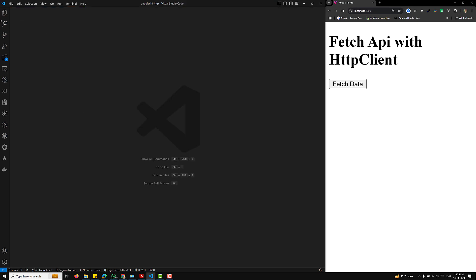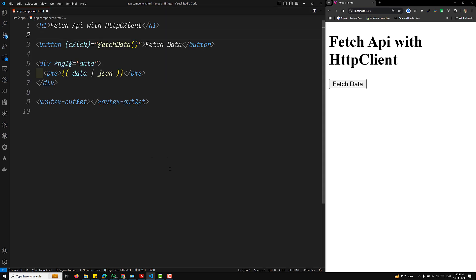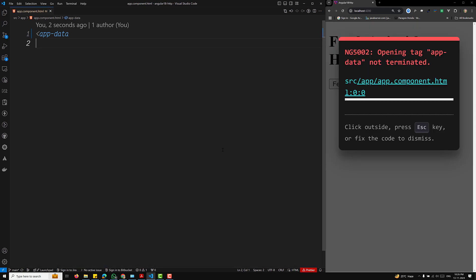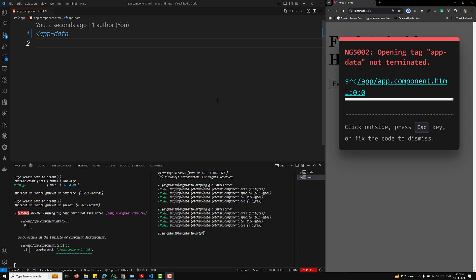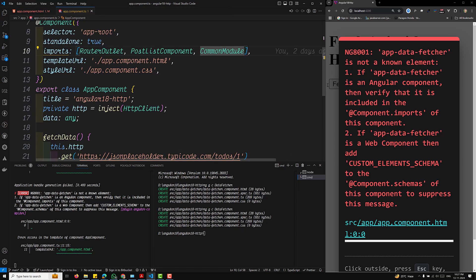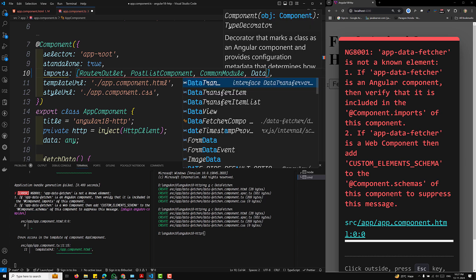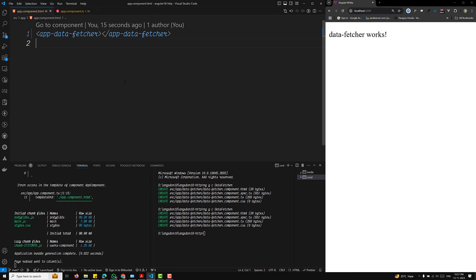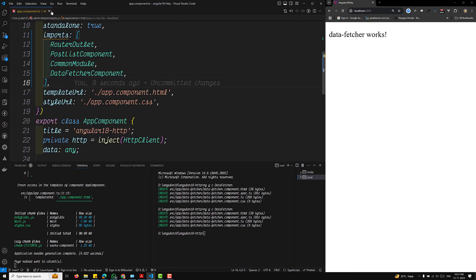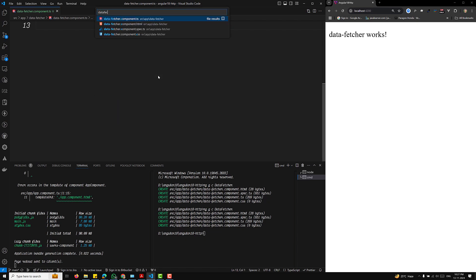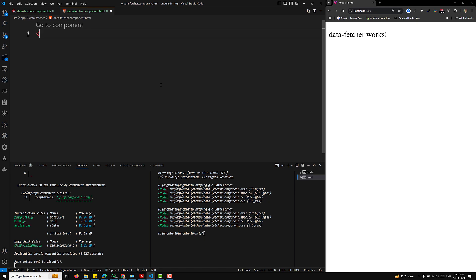In our app.component.html file, I will remove the existing content and use the app-data-feature component. In our app.component.ts file, I will inject and import the DataFeatureComponent. Let's go into this component. I'll open the data-feature component — it has a data-feature.component.ts file and a data-feature.component.html file.